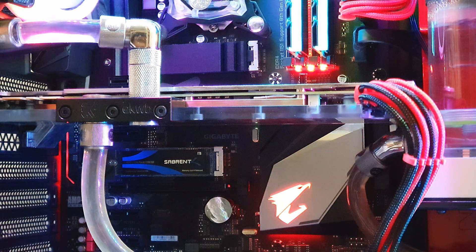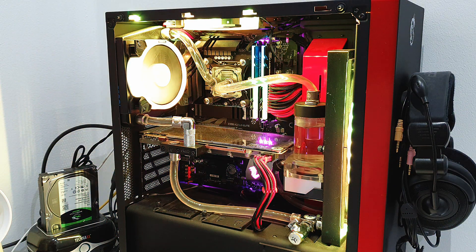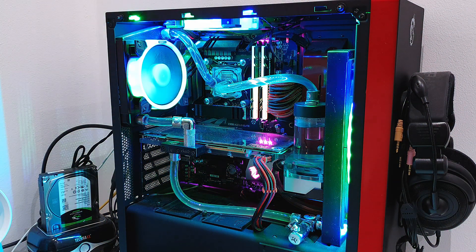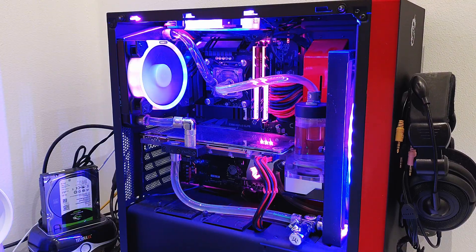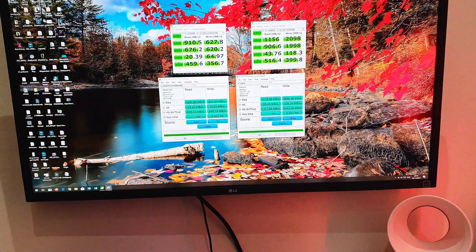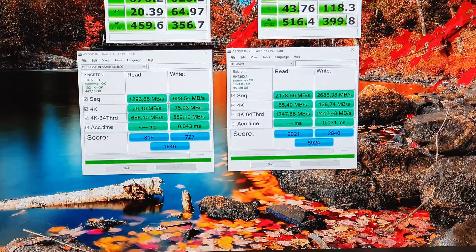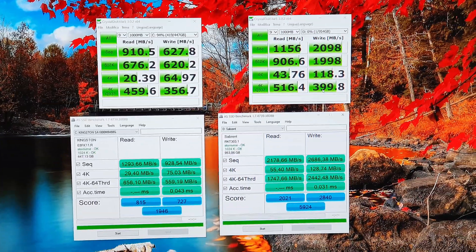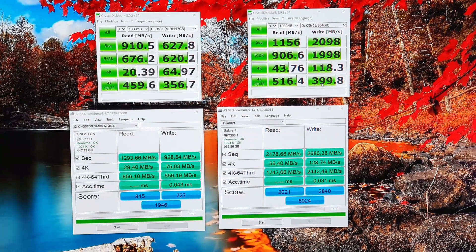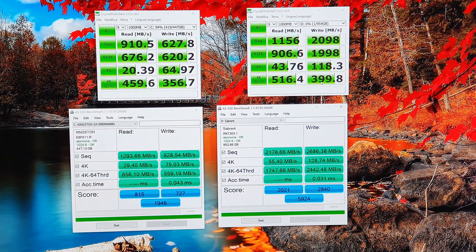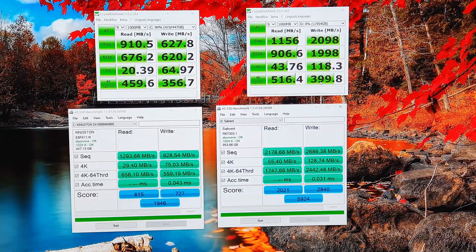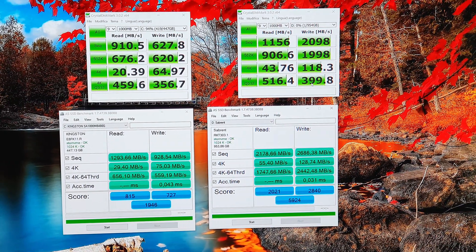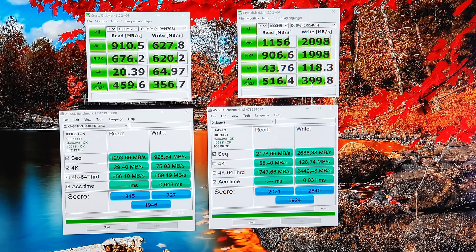Two hours later. So as promised, I ran some benchmarks for you guys just to compare this new drive with my old Kingston drive. I remind you that also the Kingston drive is an M.2 NVMe drive, so performances should be pretty comparable.